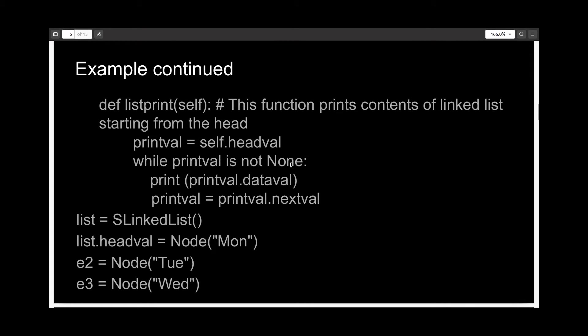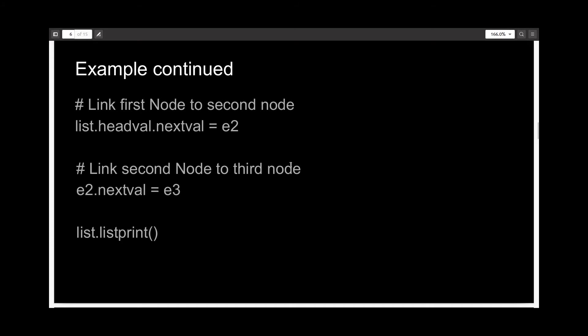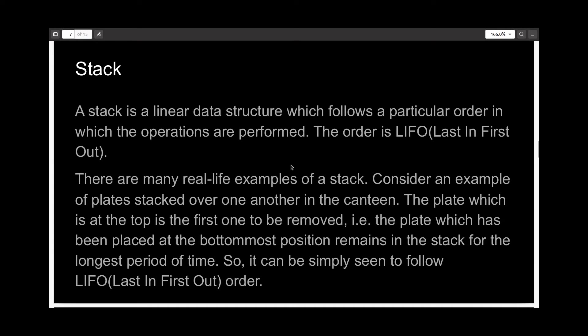And here is just the code implementation for the same, which I've already shown you.